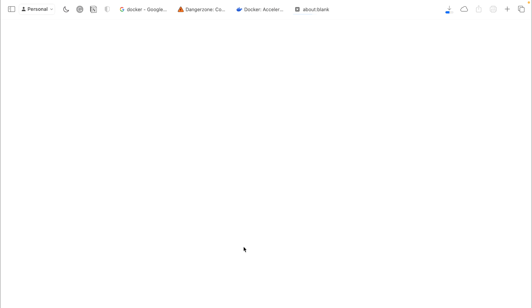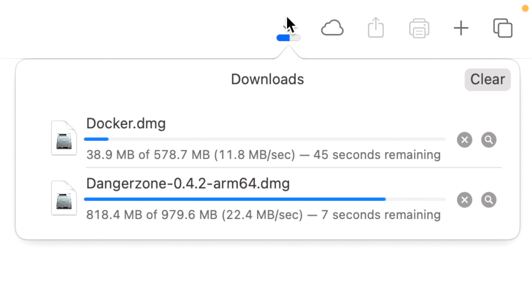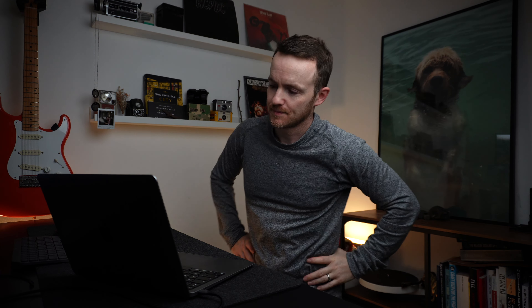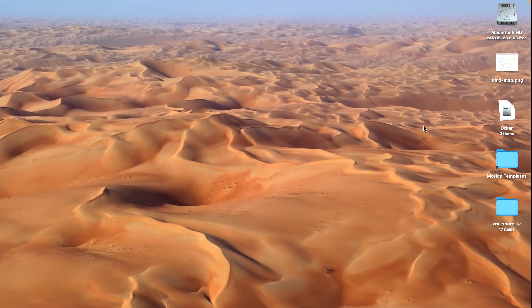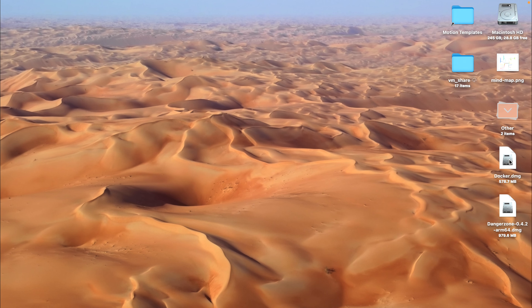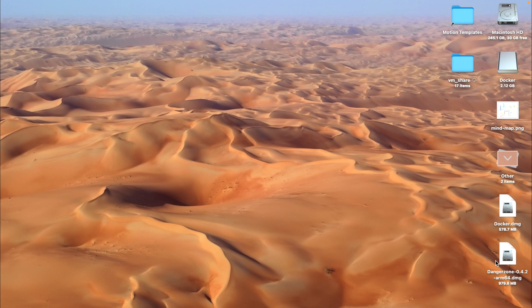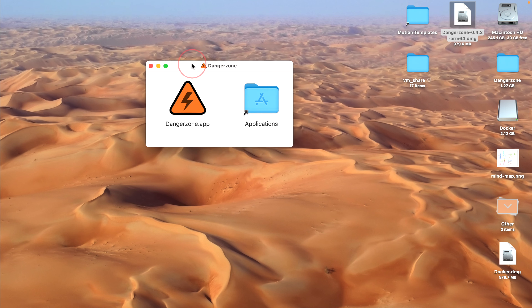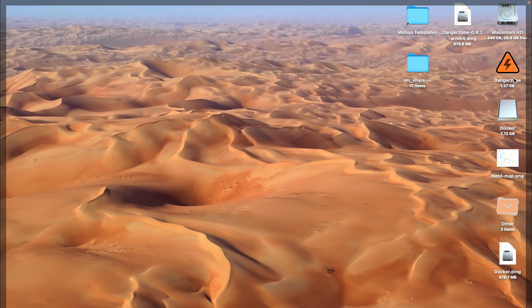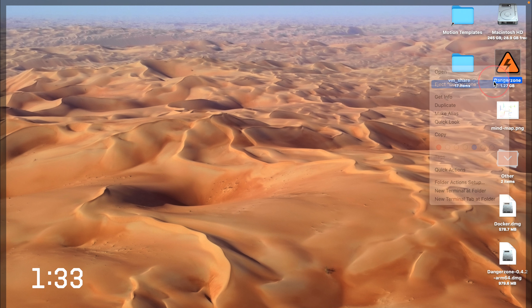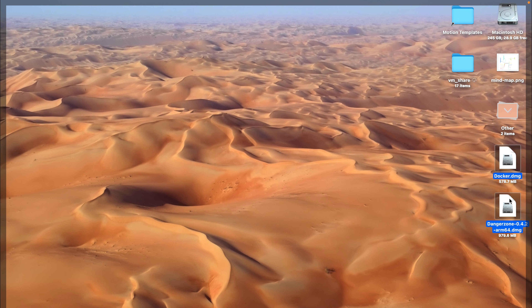Let's download this for the Apple chip. And now we wait. Thousands of deals later, here they are. I'm going to install them. First up, Docker. You can install these in any order you want, it doesn't matter. Here's how difficult it is on a Mac to install an app. Done. Let's do the same for Danger Zone. Drag it in, and we're done. Okay, we can eject this and eject this, and we can also delete these two things.